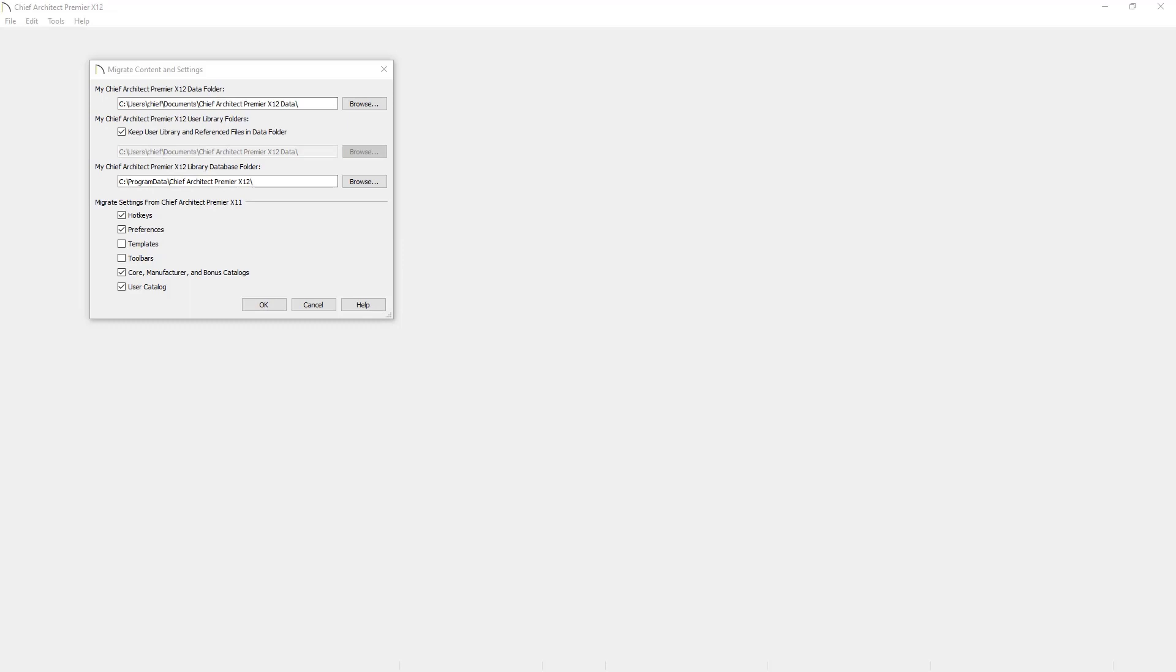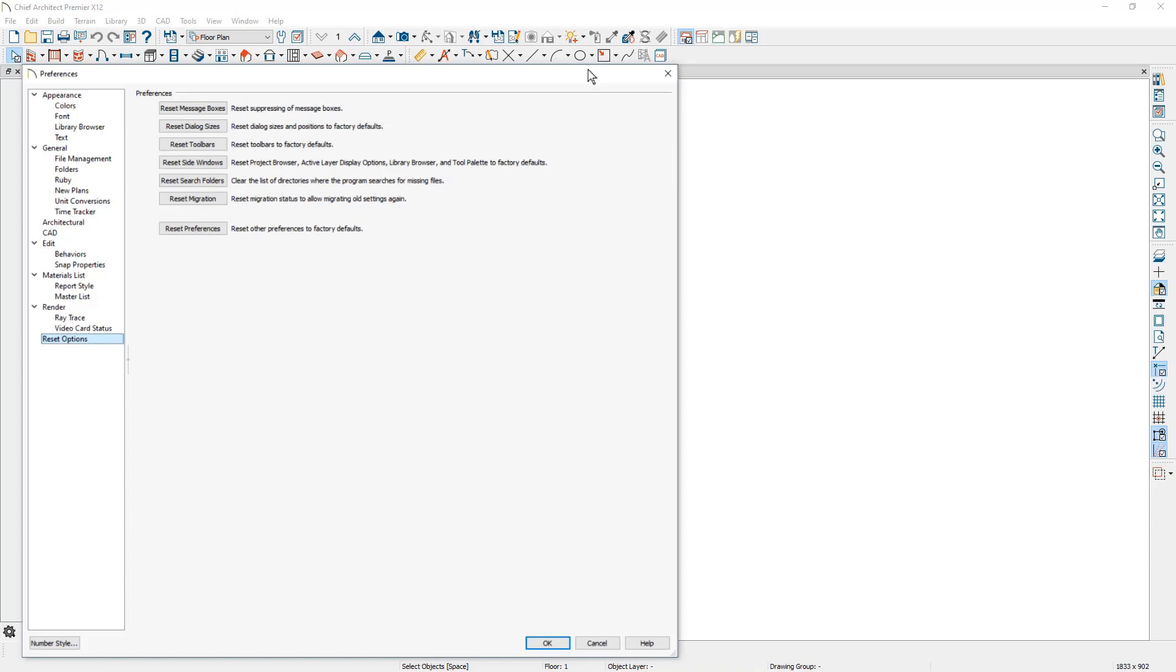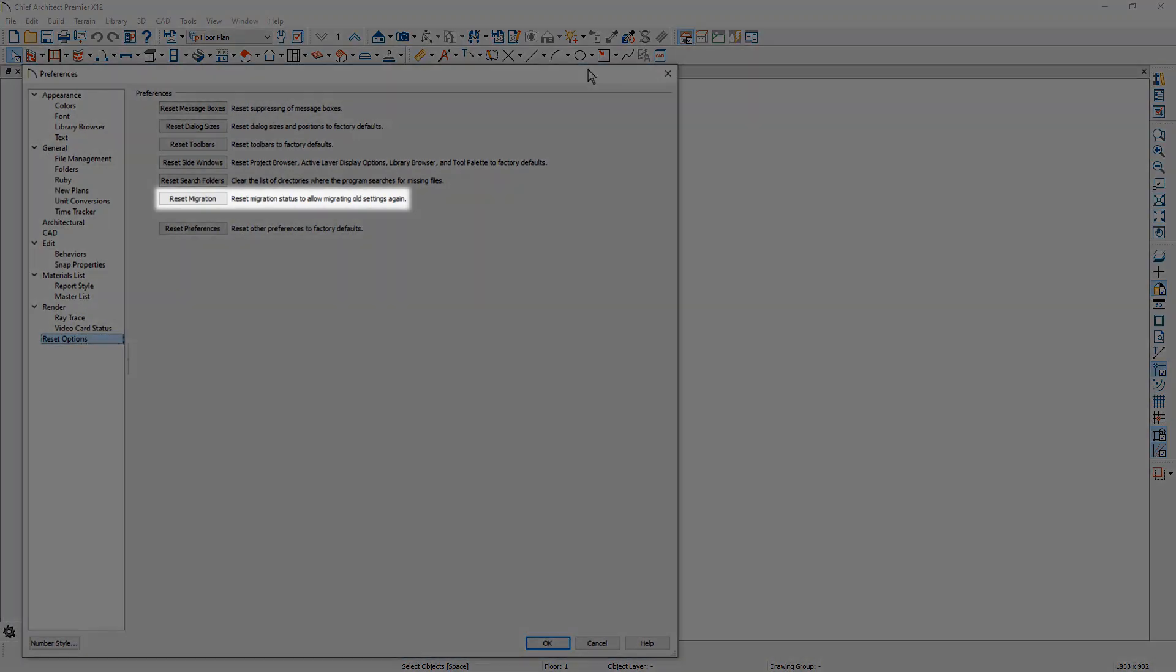When you first install and open Chief Architect X12, you will see the Migrate Settings dialog. We have made changes to the migration settings to encourage you to use the latest toolbar configuration in Template Plan and Layout File. In past versions, this migration option only appeared upon installation. In X12, you can reset your Migrate Settings to migrate at any time under Preferences.